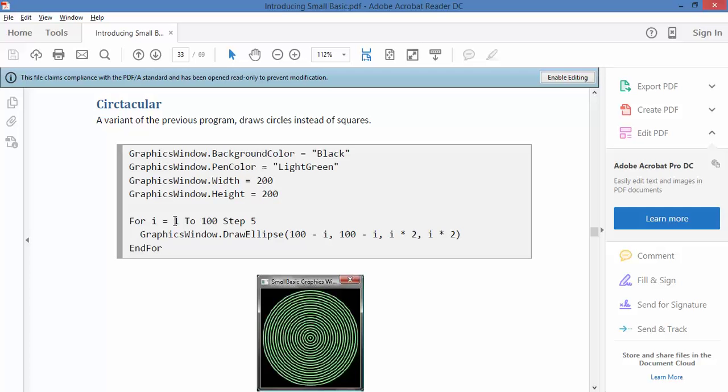It's giving you steps from 1 to 100, but saying step 5, so it's going to be going 6, 11, and so forth, and then it's changing where it starts and finishes depending on that variable.